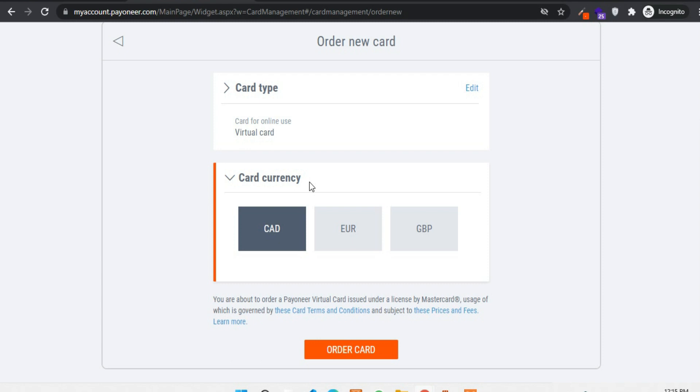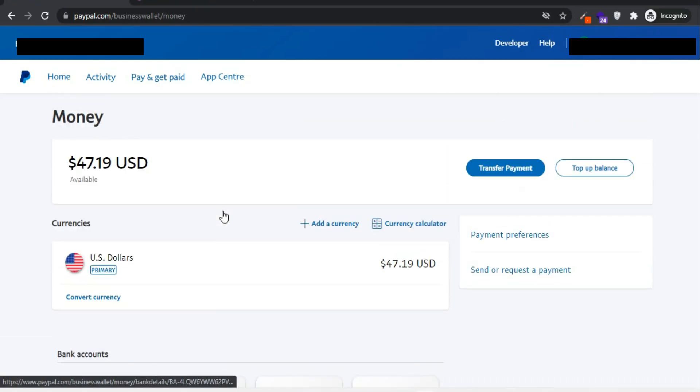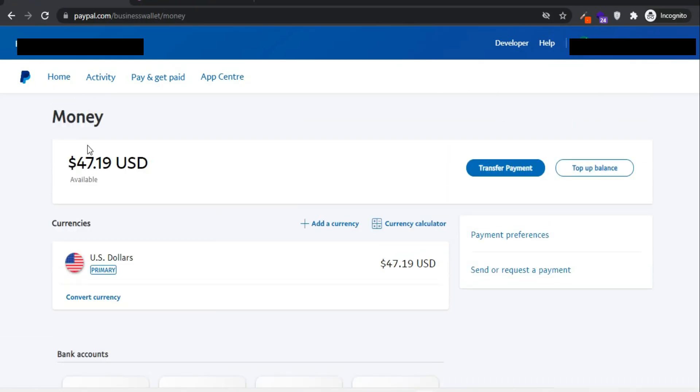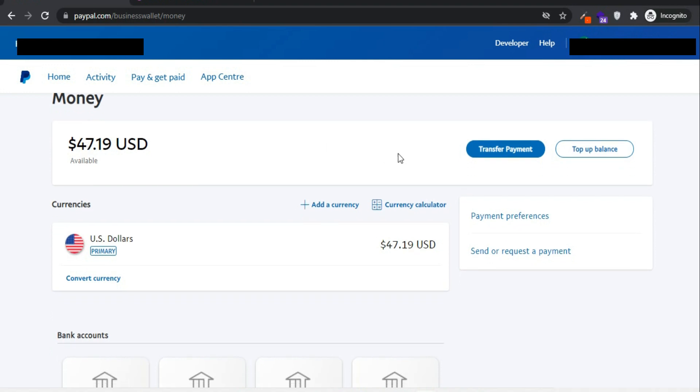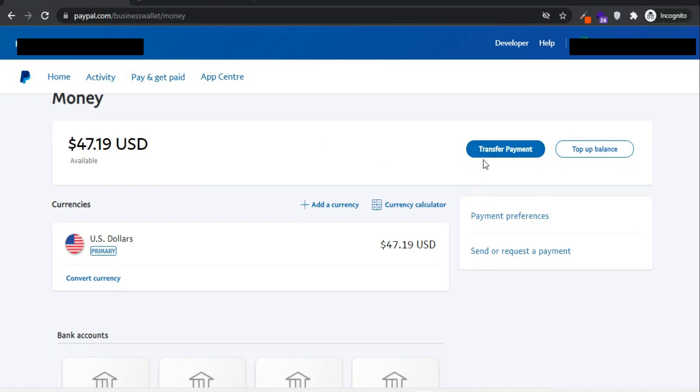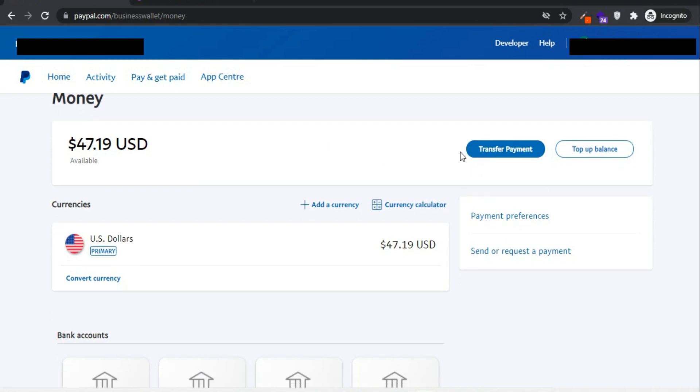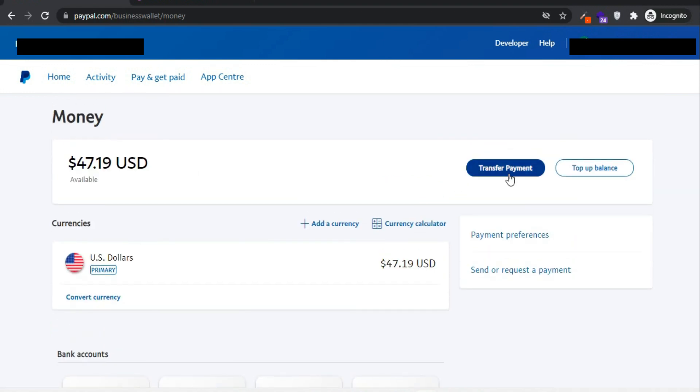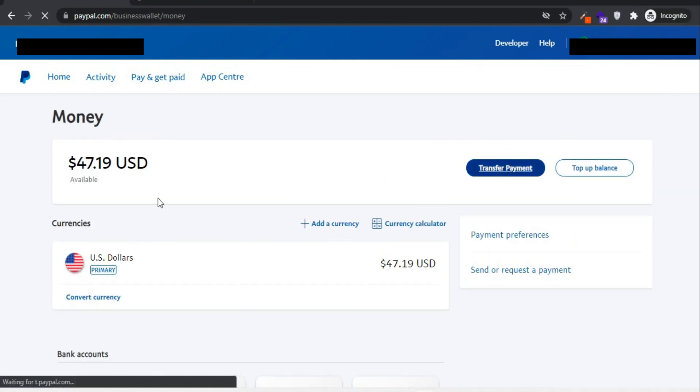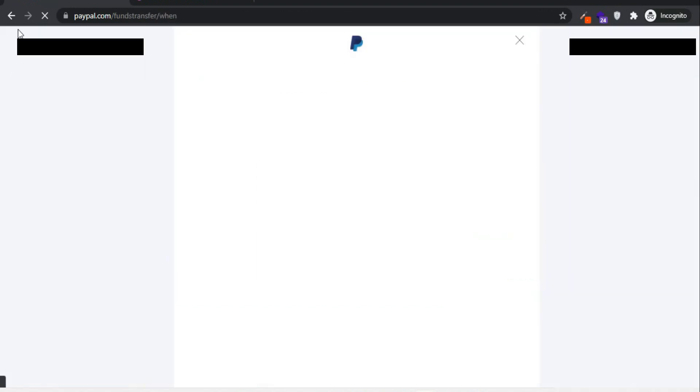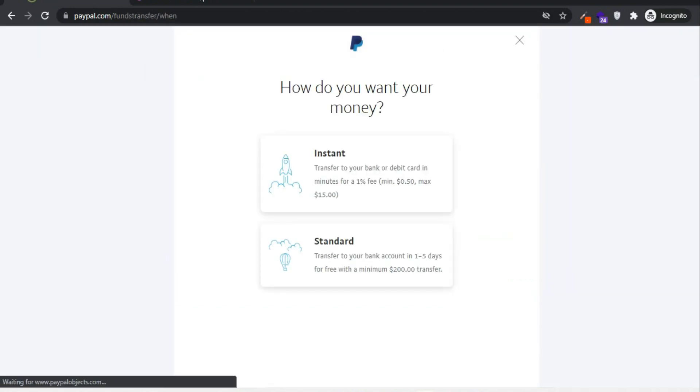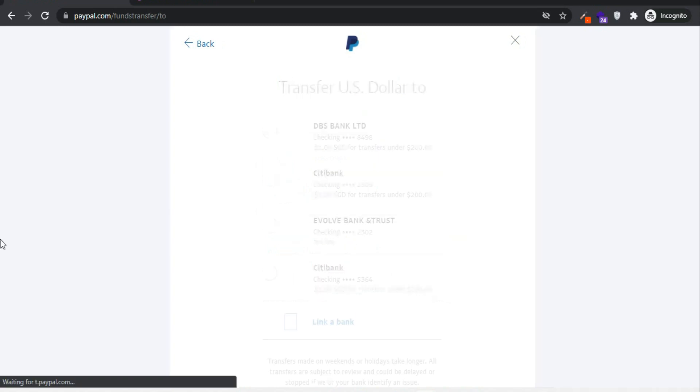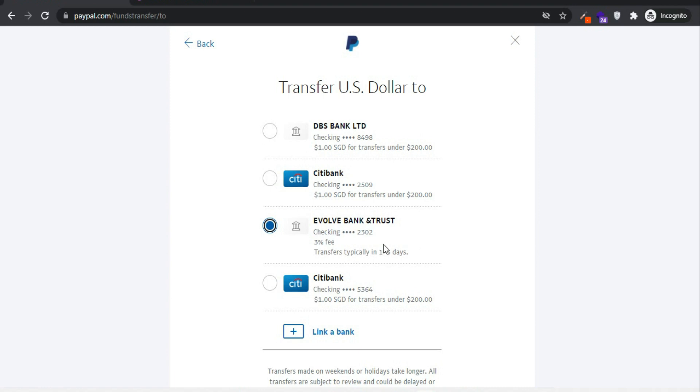Now I want to show you how to transfer your PayPal balance to your bank account, the bank accounts that is linked into your PayPal account. Click on transfer balance, then select a standard method, and then select your preferred bank account. Since I have different bank accounts available here, I'll choose my preferred bank account. Because I'm using US dollar as a primary currency, I have to select US bank account.